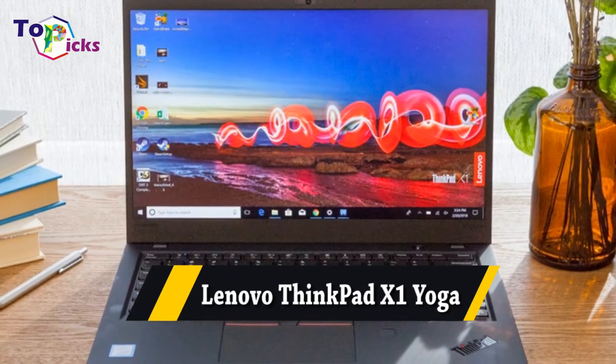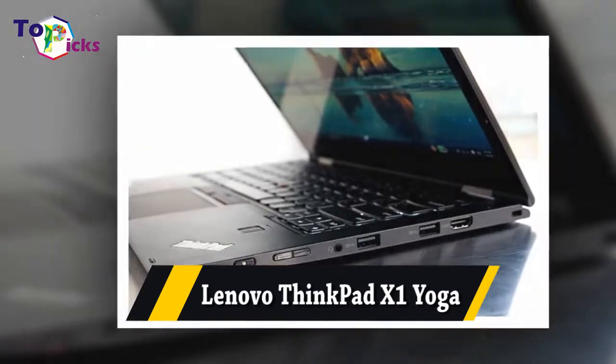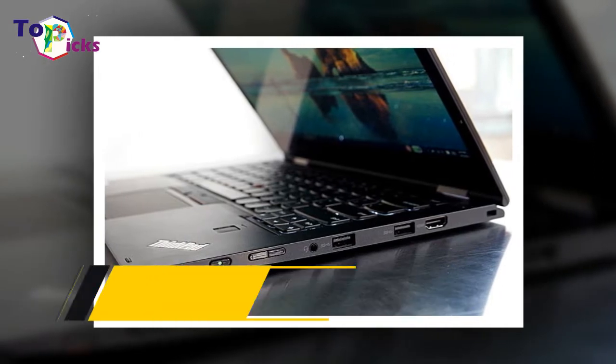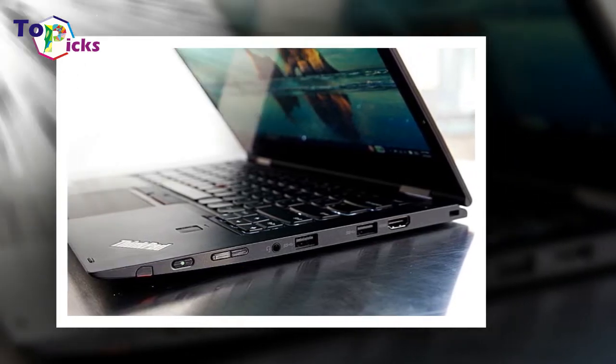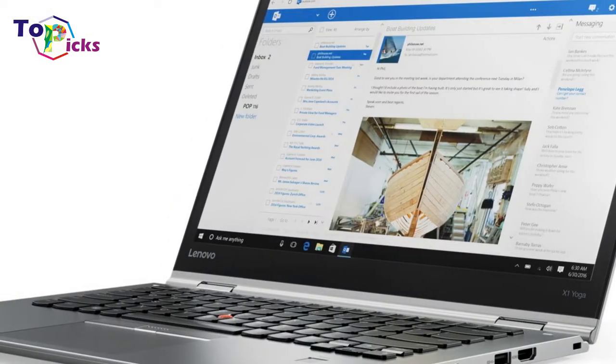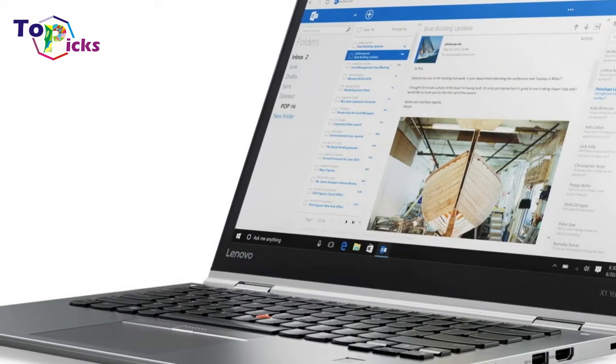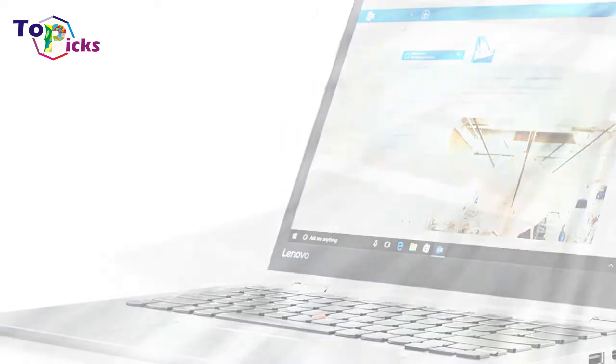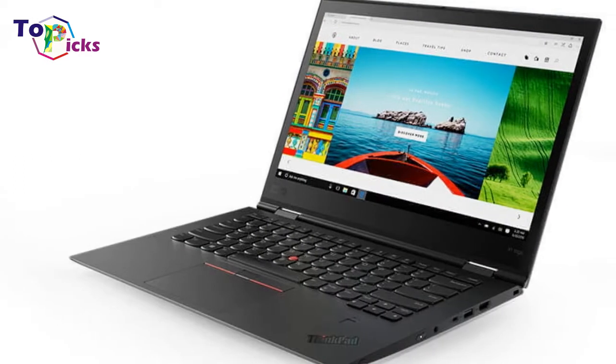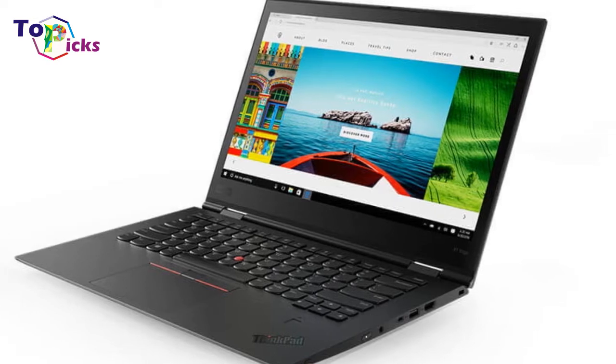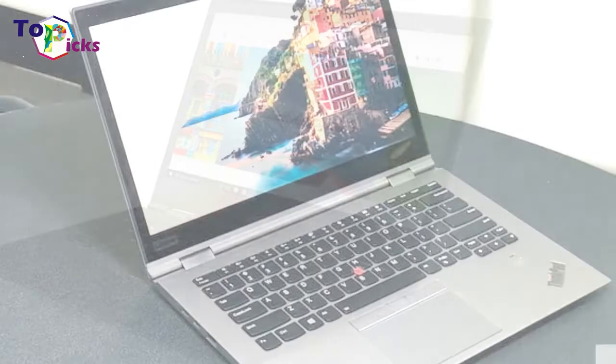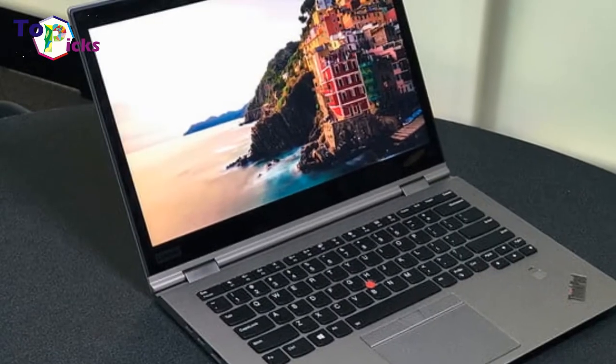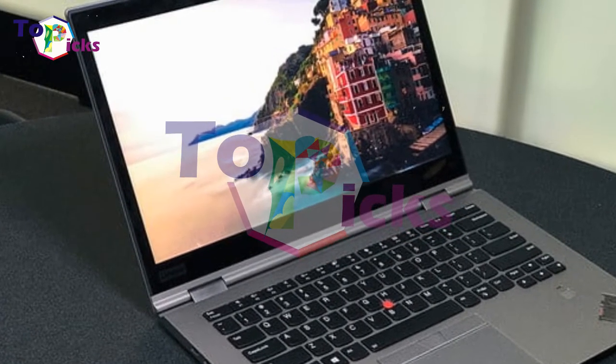Learn about ThinkPad X1 Yoga. The Lenovo ThinkPad X1 Yoga is the best laptop for photo editing, thanks to its flexible design, gorgeous display, and fast performance.